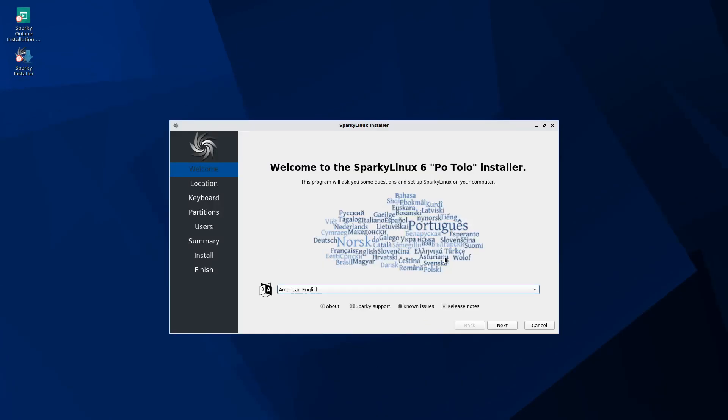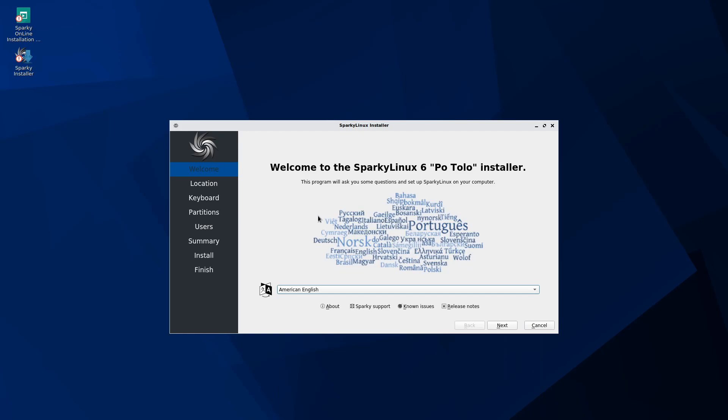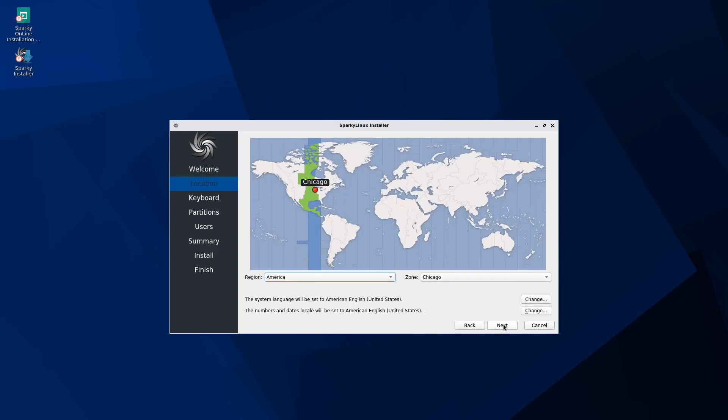Here we'll get to select what language we want to run the installer with. Go ahead and hit the dropdown, select whatever language you'd like. American English is fine for me and that is the default. Afterwards, go ahead and select next.